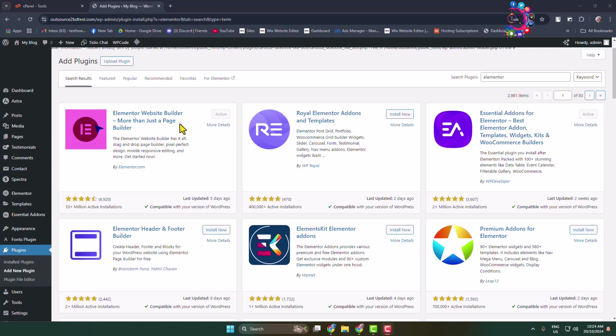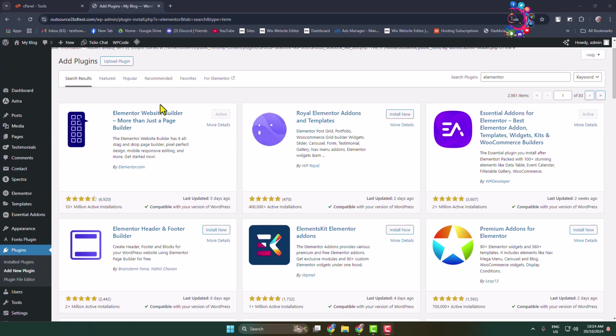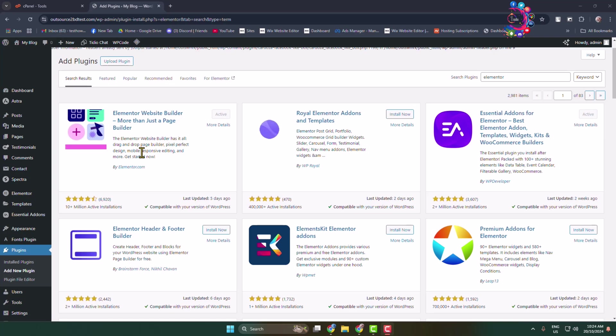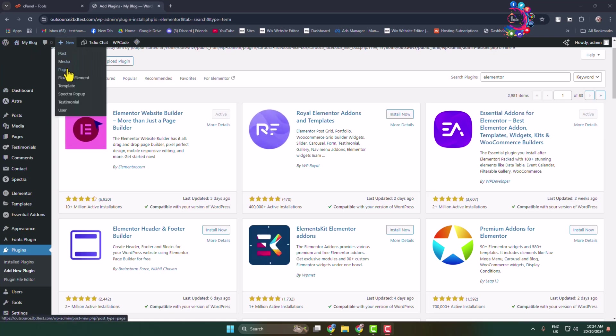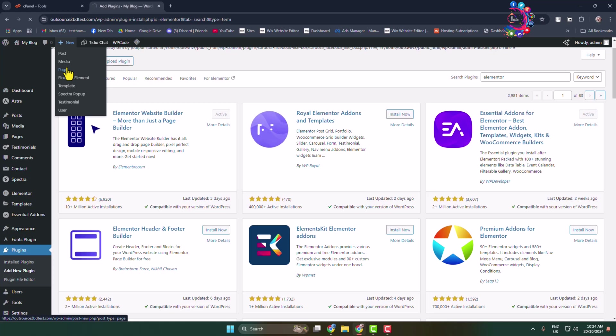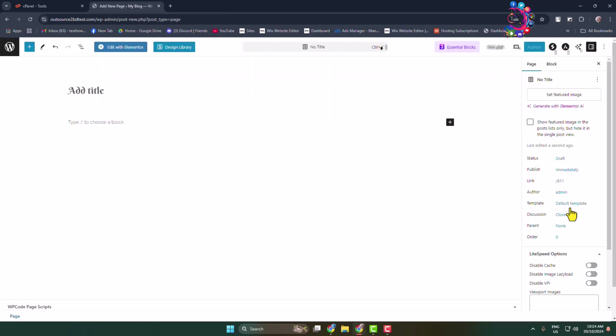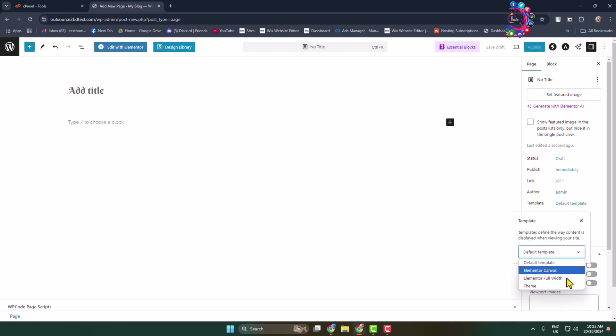Edit the specific post or page where you want to add a header image. In my case, I'm creating a new page. Here I'm selecting the template, choosing Elementor Canvas.